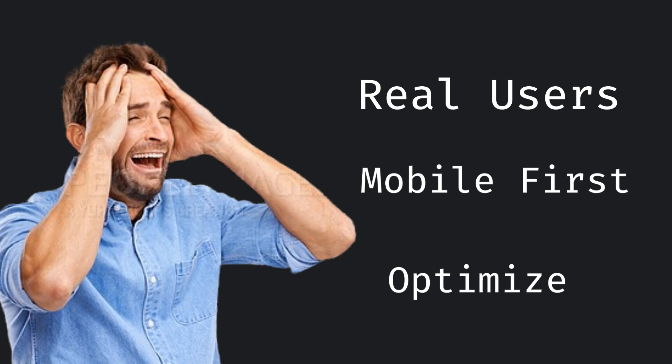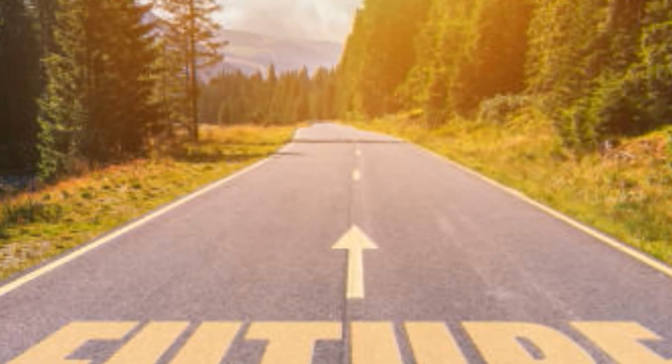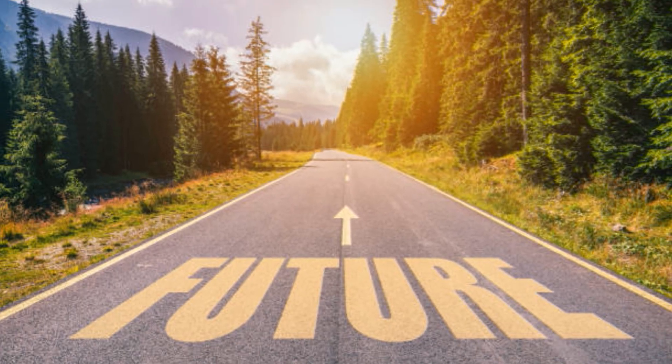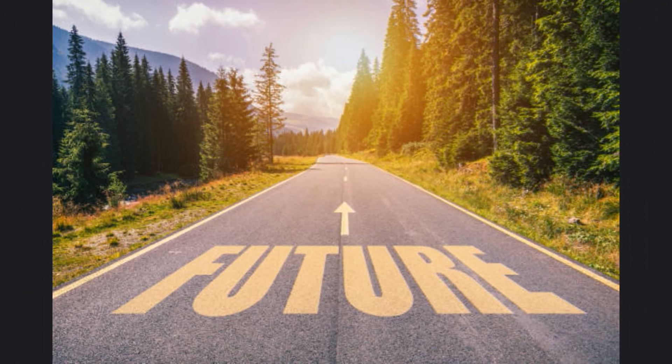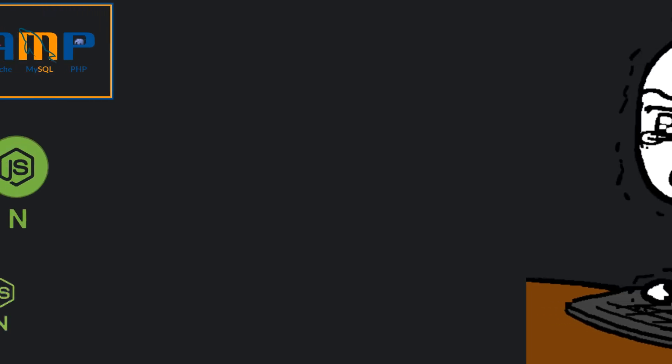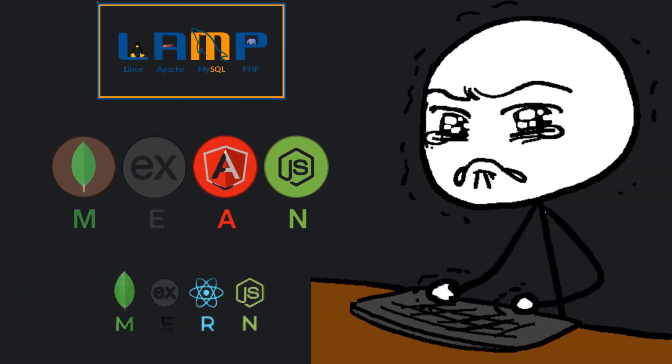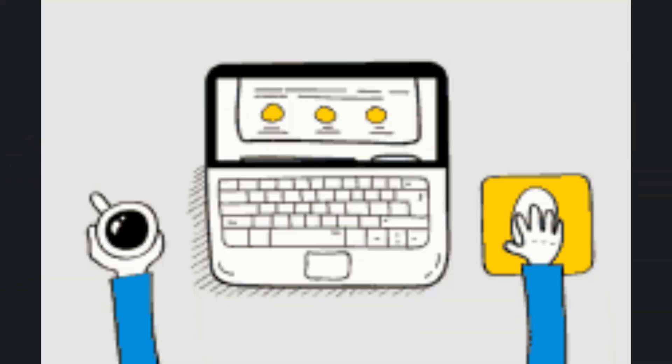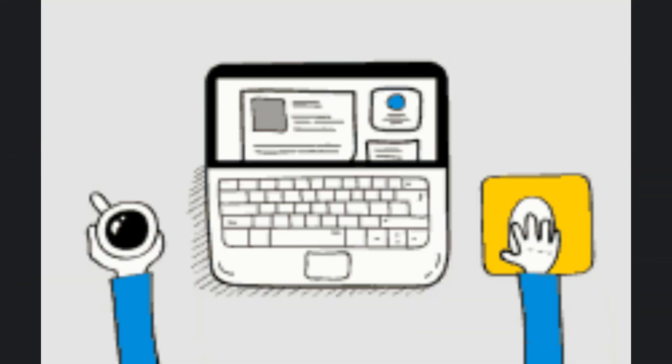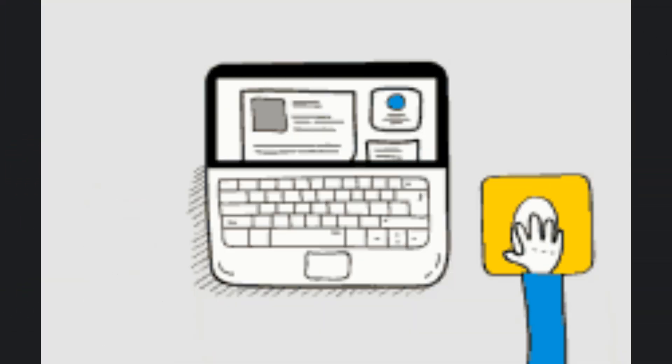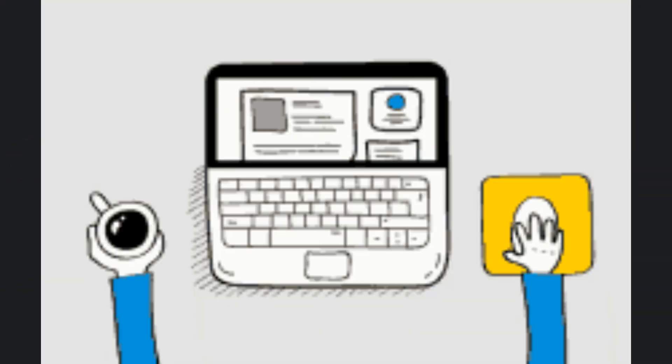The future of front-end isn't easy buttons or one-click site builders. It's devs who can bend complex stacks, tame AI outputs, and still deliver a seamless experience humans actually enjoy.